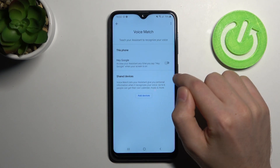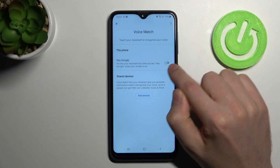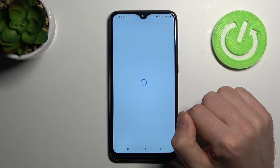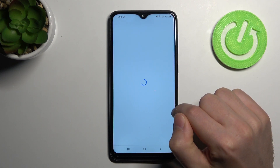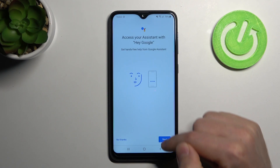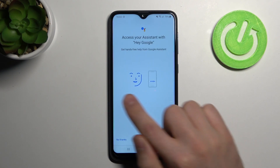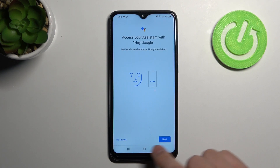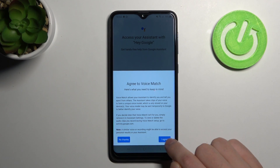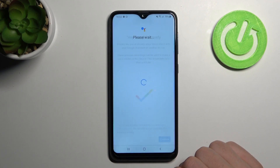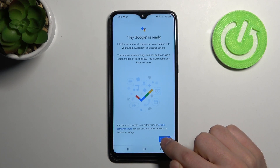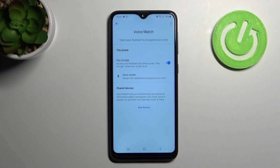Now we need to click here to turn on. Next, click to give access to your assistant, click Next, and click I Agree. And now we have activated our Hey Google option.